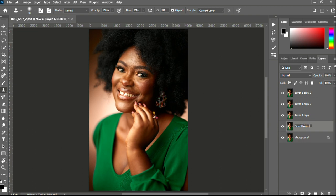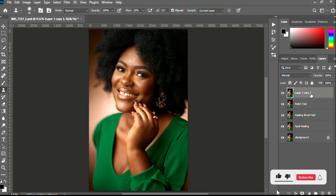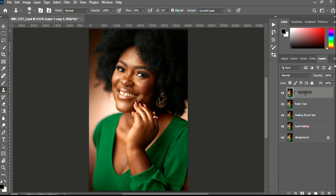I'll label the second one 'Healing Brush Tool,' the next will be the Patch tool so I'll name this 'Patch Tool,' and the last but not least will be the Clone Stamp tool, so I'll name it 'Clone Stamp Tool.'